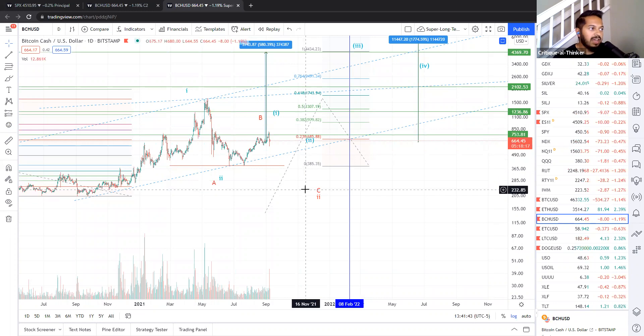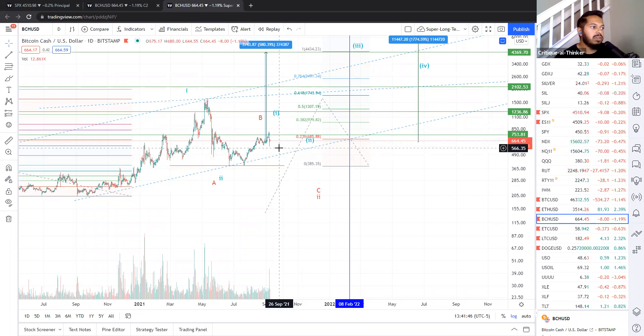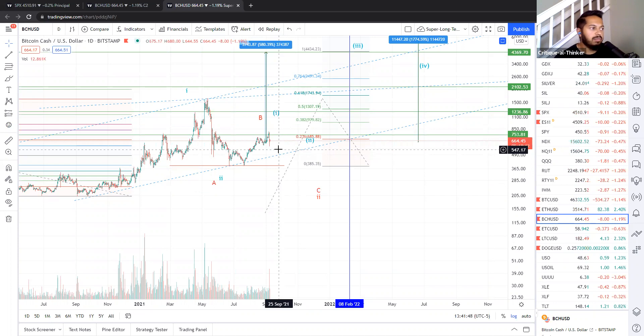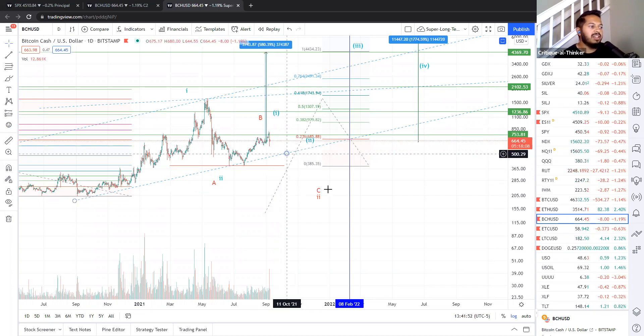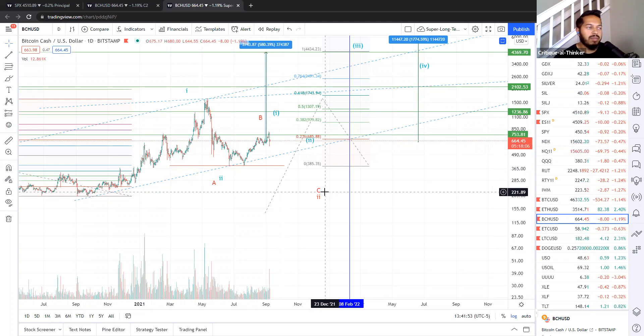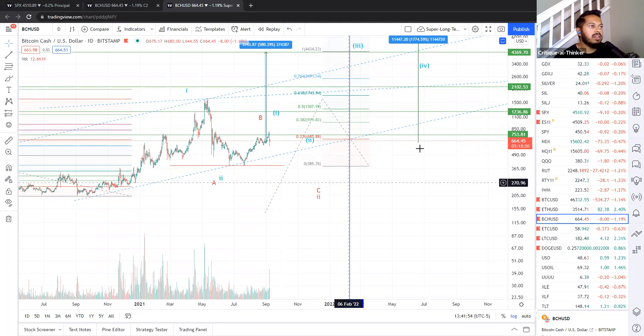Right now, none of the supports are broken in Bitcoin cash. And we need to drop very sharply in an impulsive fashion, well through support to have any chance of this red pattern unfolding.